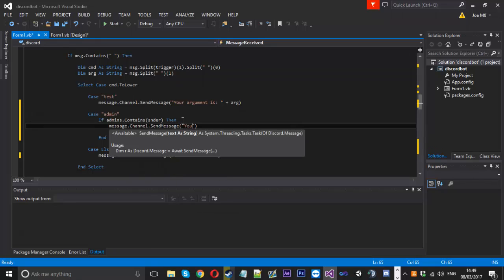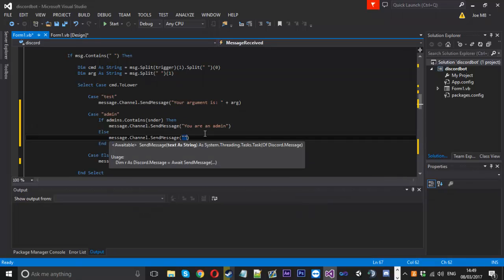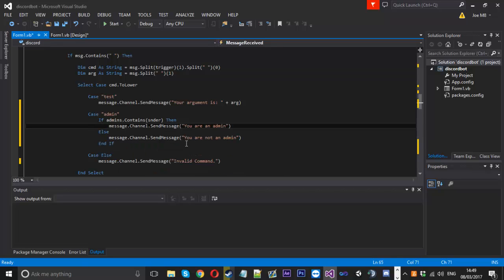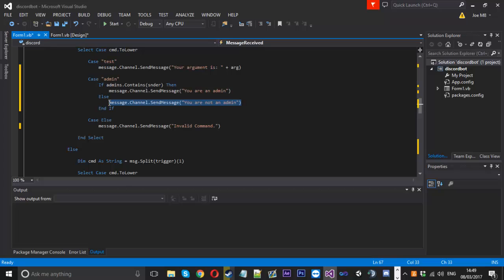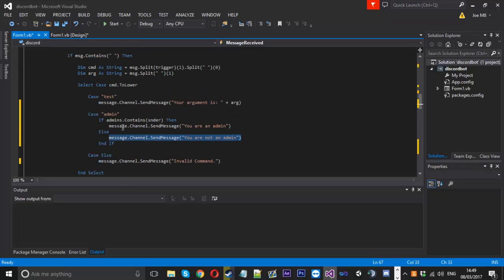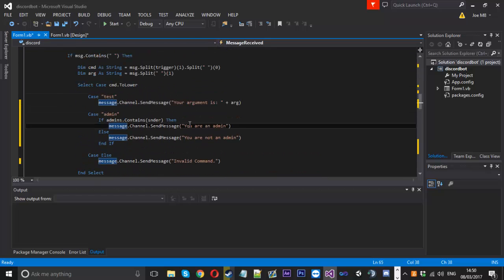Now we check if the admins array contains the sender. If it does, they are an admin, so we send a message back to the channel saying 'You are an admin'. Then an else statement sends 'You are not an admin'. Obviously, the actual admin command logic would go where the 'you are an admin' message is — it's that simple to check if someone is allowed to use a command.